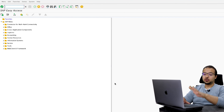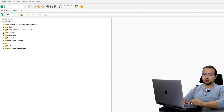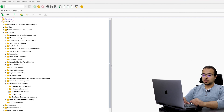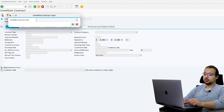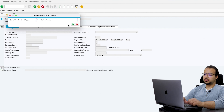I will start the process by creating the condition contract. To do this, go to Logistics and Settlement Management, then Condition Contract Management, then Master Data, Edit Display. Click on Create Contract and choose 0S01, which is Sales Rebate.